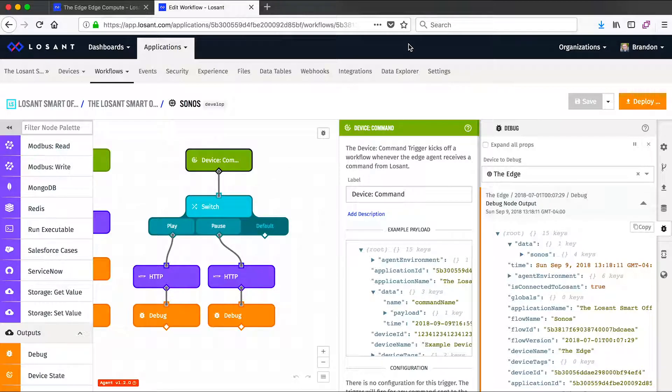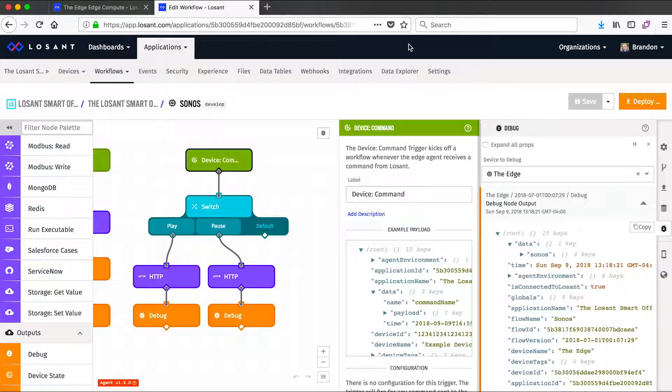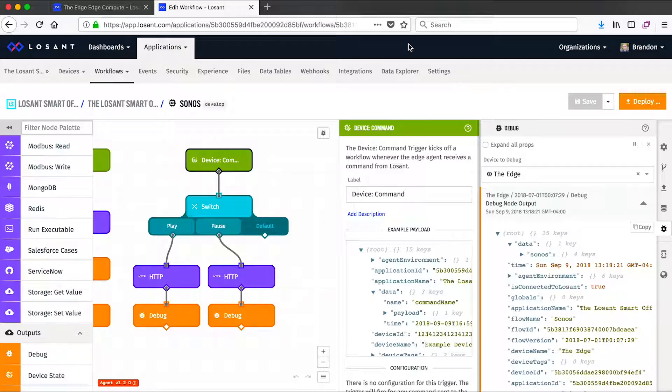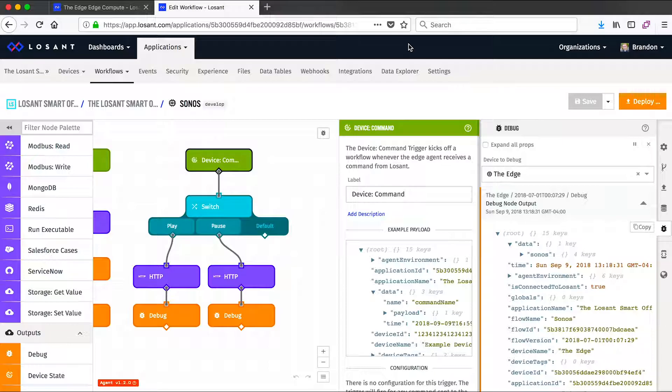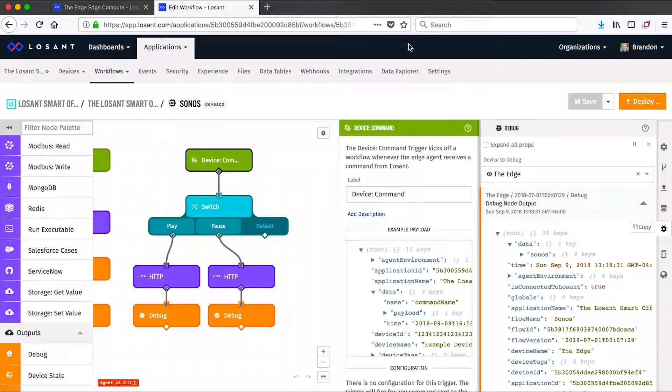So that completes my demo of Losant edge compute functionality. And as you've seen, what's great about it is it uses that same visual workflow engine that we use in the cloud, but applied to your local devices. And this allows you to read information from your local peripherals using Modbus, HTTP, or whatever, perform any kind of local processing you need using the visual workflow engine, and then report that information easily to the cloud.